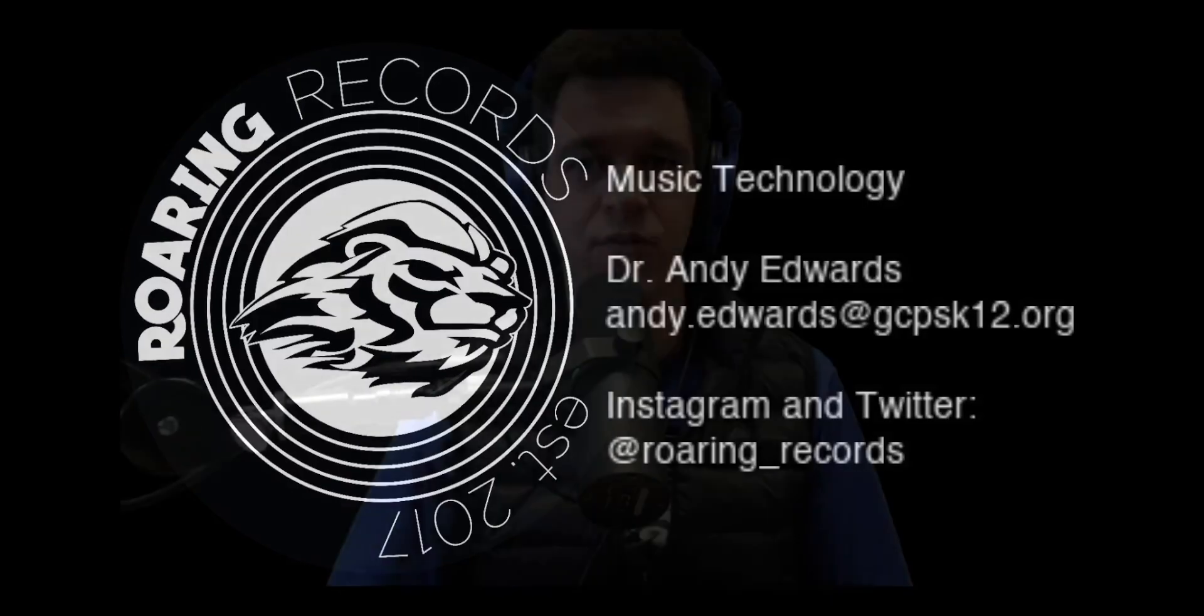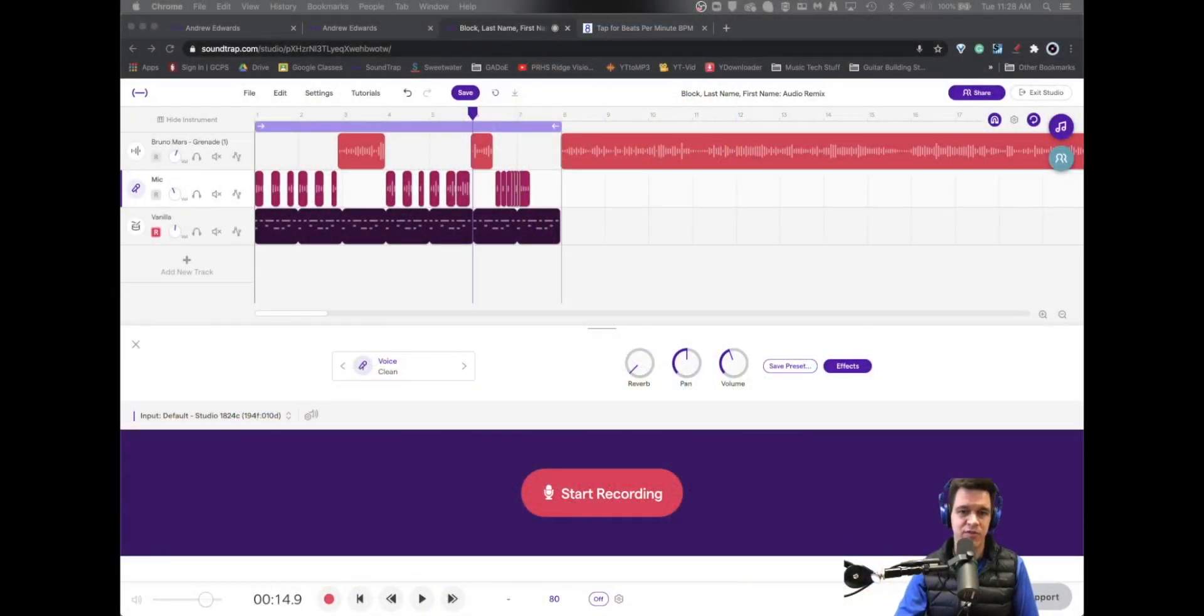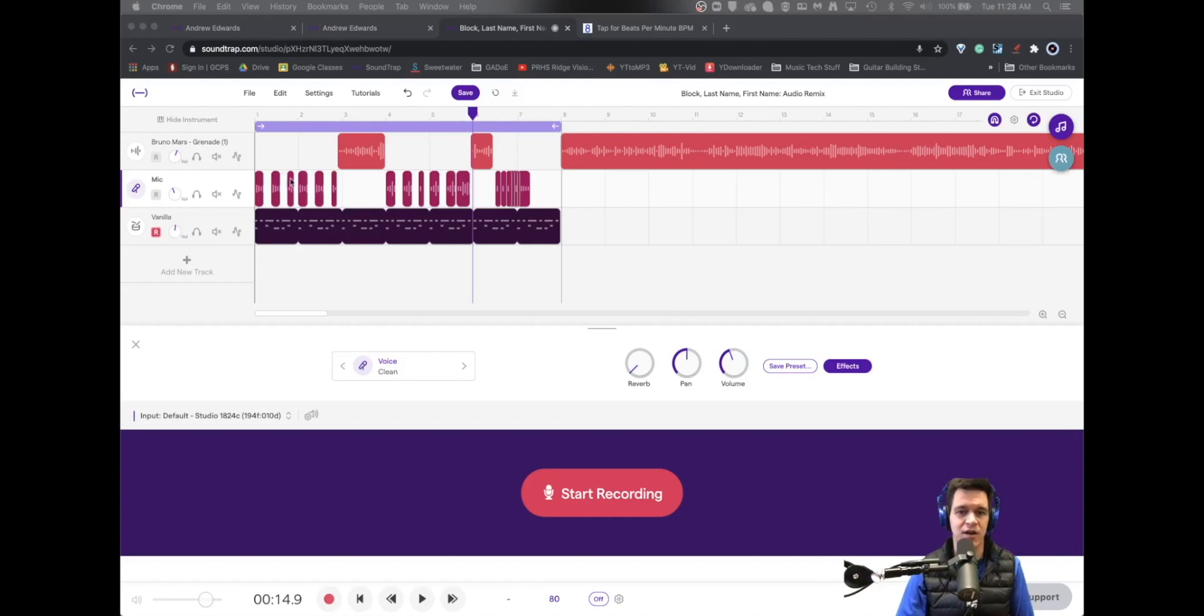Hello and welcome to another Roaring Records tutorial. We're continuing our work on remixes and showing different skills that you might use as you go about making a remix. So we've got the Bruno Mars track that we've split up and kind of started in on our remix with.